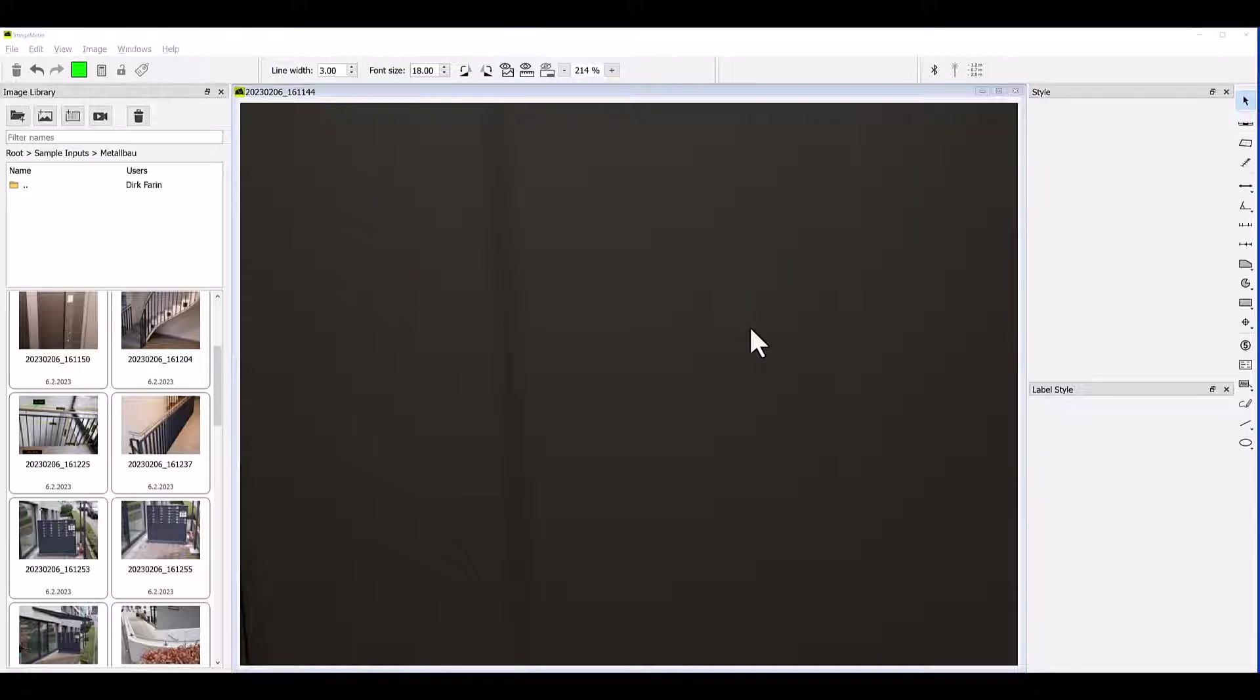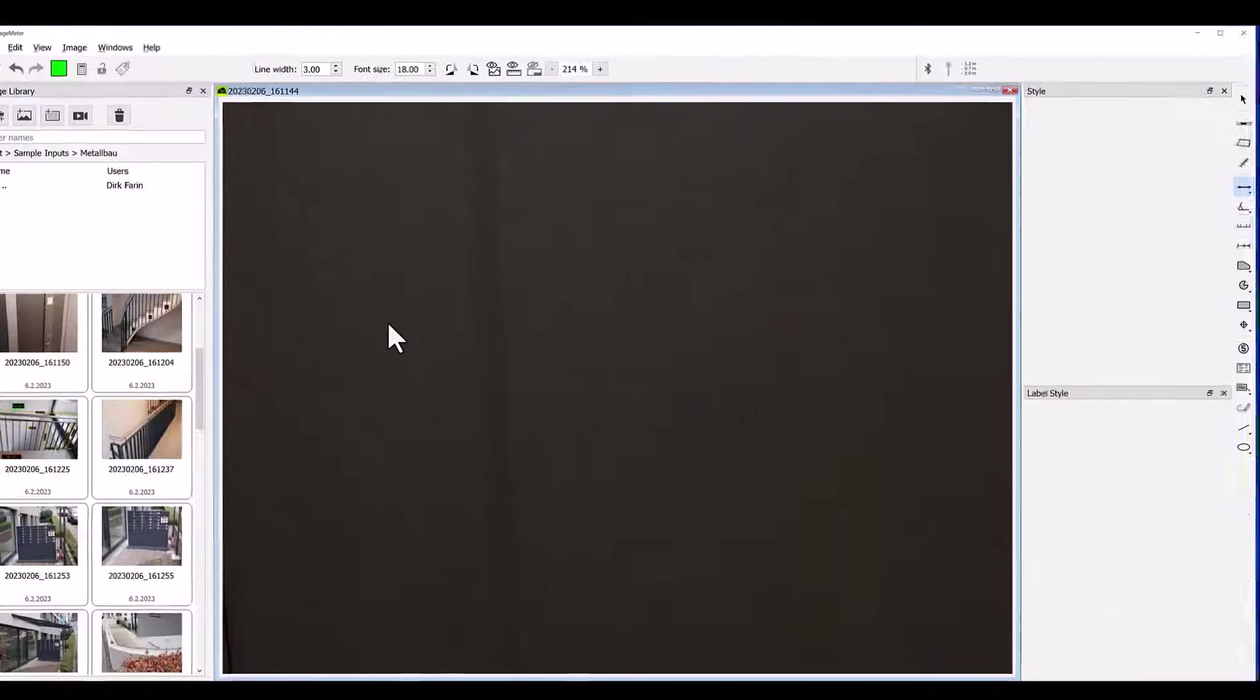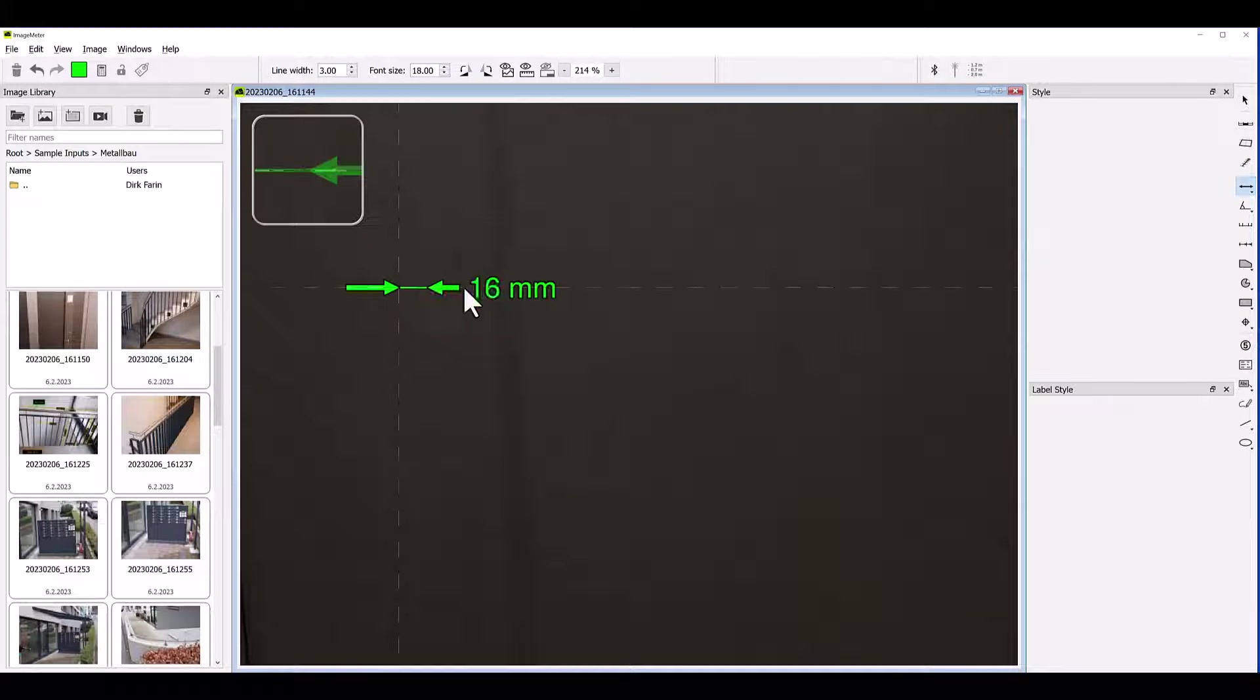In this video we will take a closer look at the basic measure tool. The measure tool is the tool that you will probably use most of the time to draw simple distances.